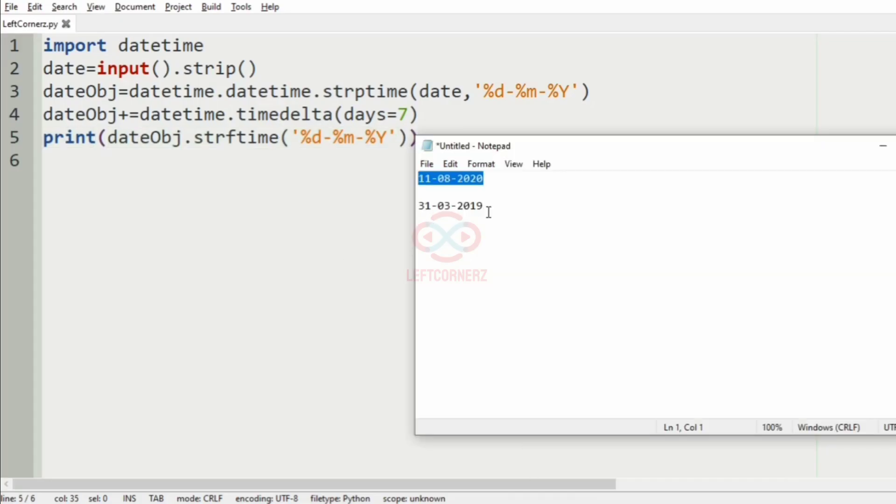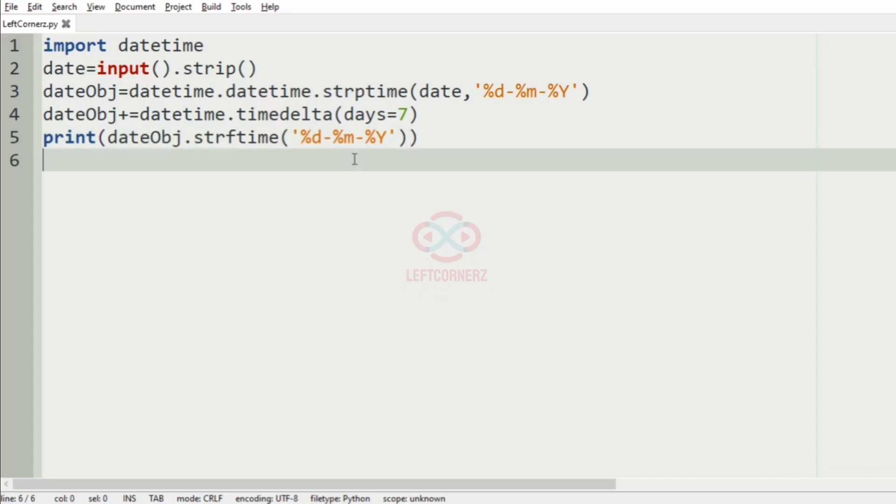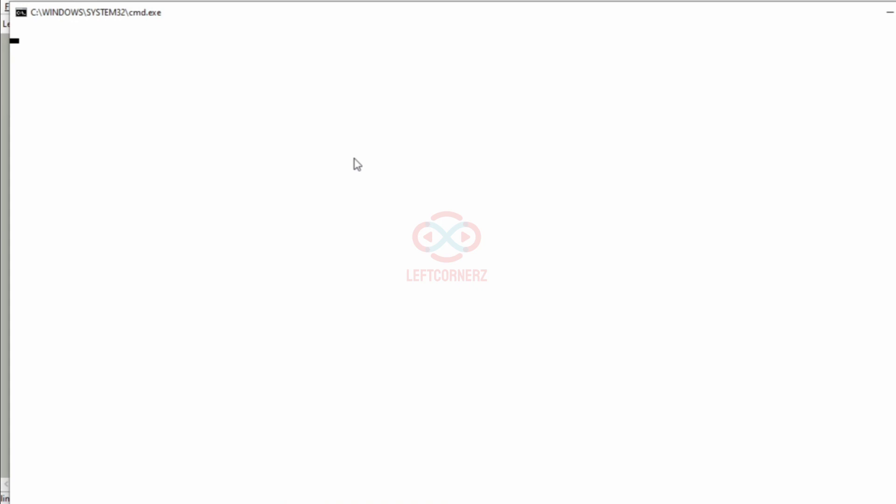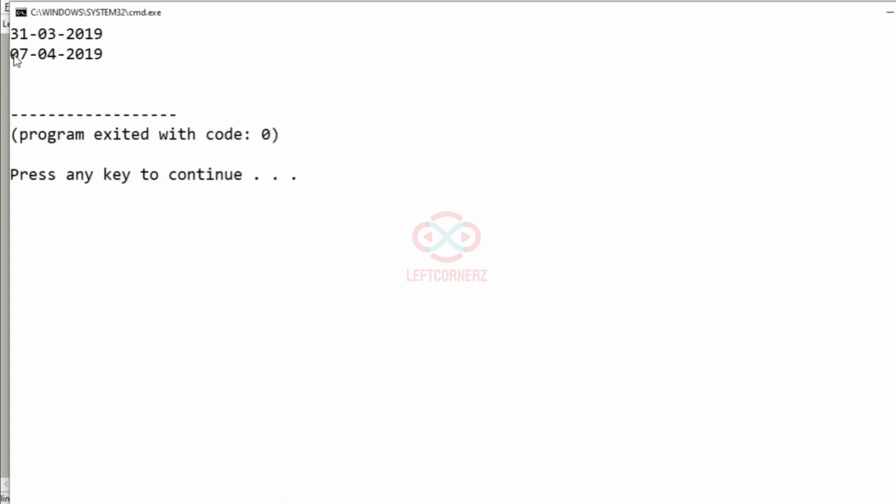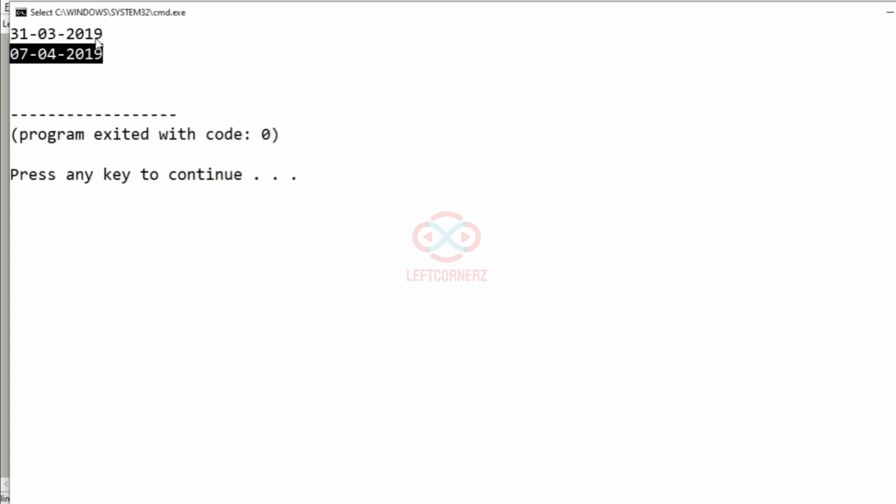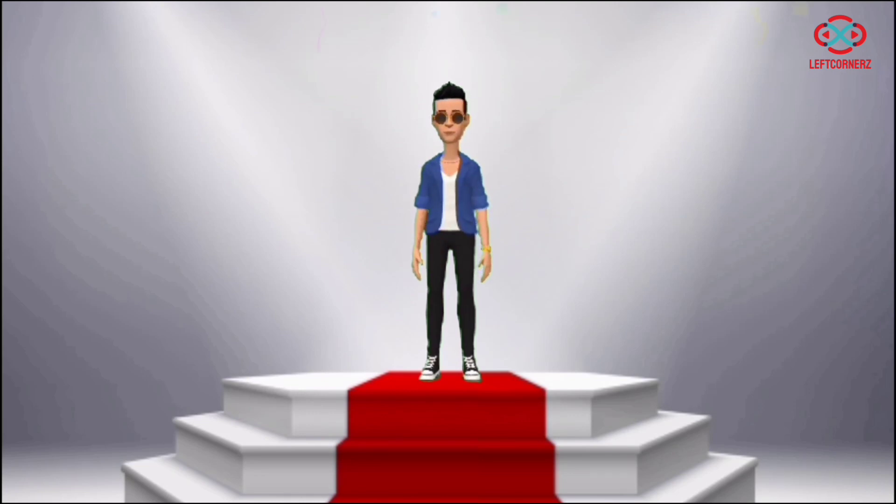Now we will pass our another test case. Here also, we have got the correct output. Our program has passed all our given test cases successfully.